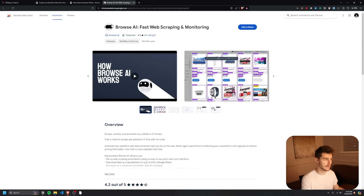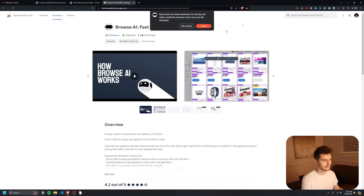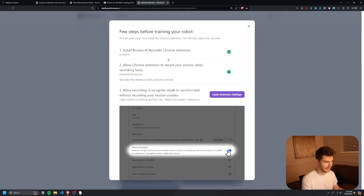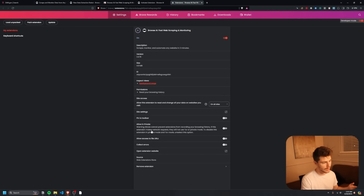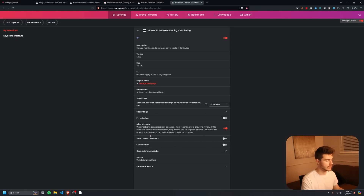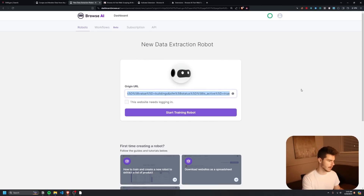If it's your first time using Browse AI, it will prompt you to install the Browse AI Chrome extension — make sure you install it because this is what allows you to build your scraper. After adding it to your browser, it will ask you to grant permissions to record your actions. Click allow, and then also allow recording in incognito mode by opening your settings. Once that's done, paste in your URL and click 'Start Training This Robot.'